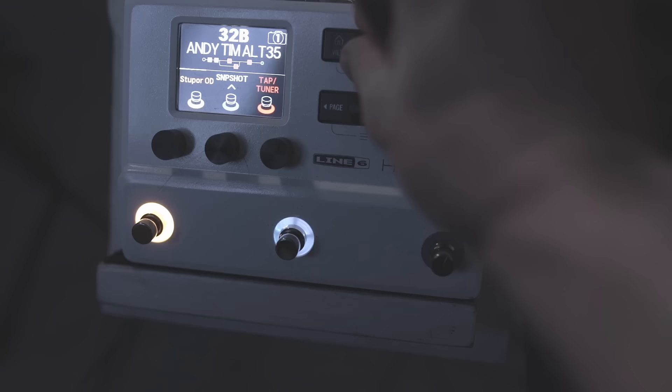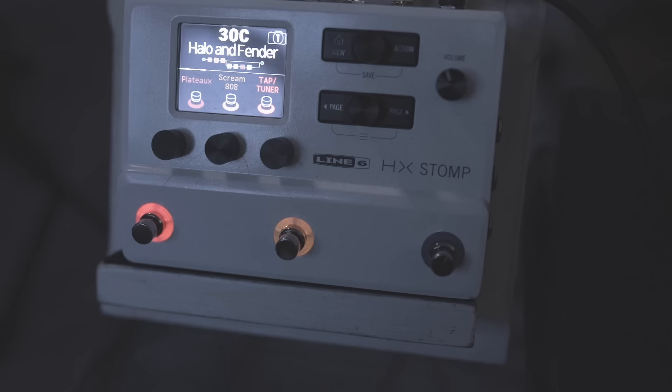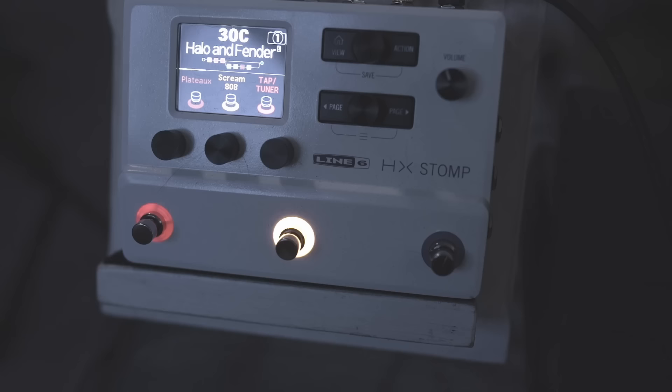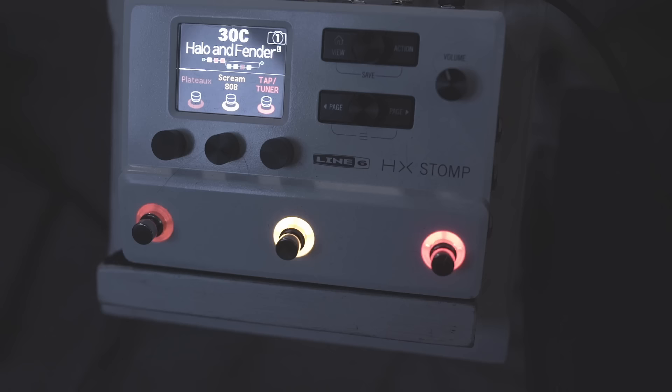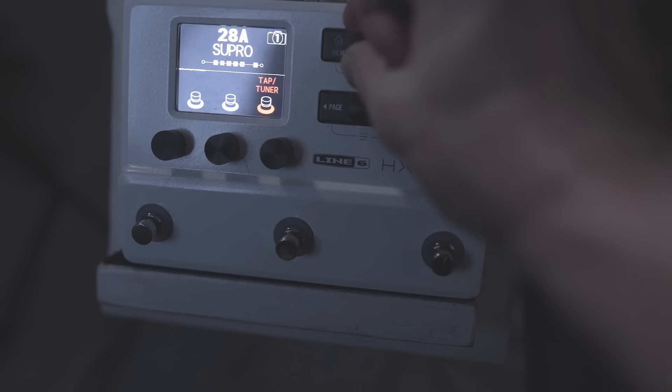But I think that probably covers enough for this particular video. Halo and fend, I think this one is a patreon only preset, this kind of blends in that Andy Timmons kind of effect with my other kind of cool...